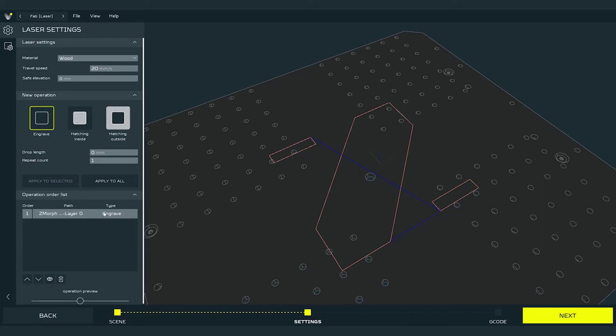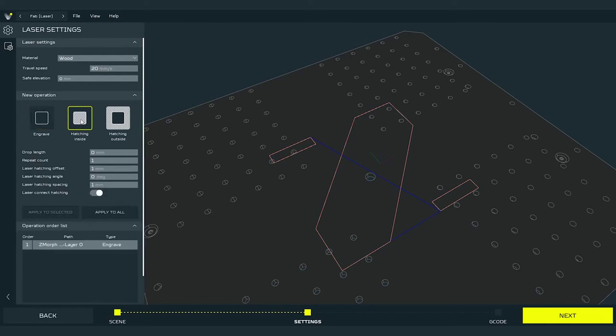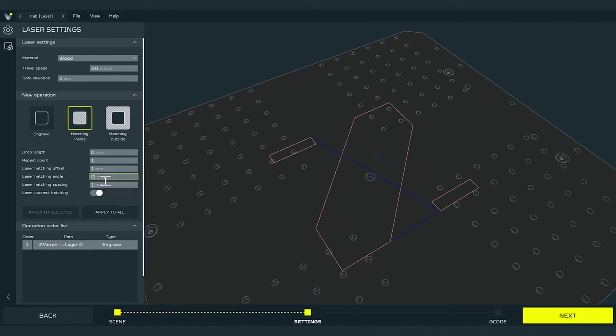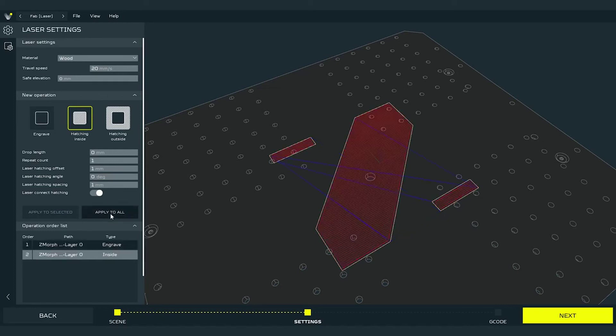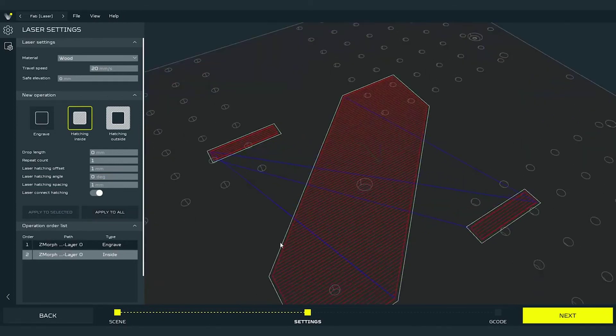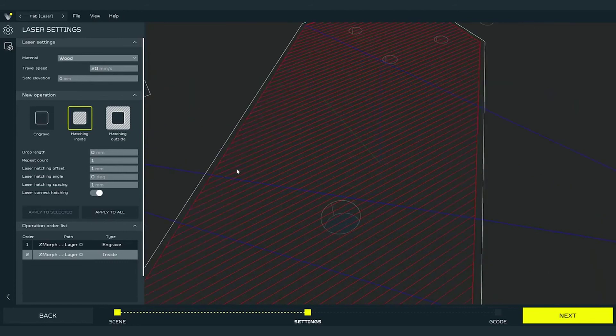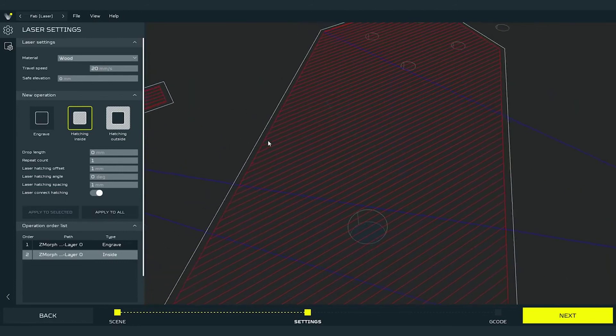We can now observe that the new operation appears on the operation order list. Second operation is the hatching inside. Here we have few more parameters to set. I will explain them on the generated toolpath for better visualization. So for now I won't change anything. I will just press apply to all. Let's take a closer look on the generated path.